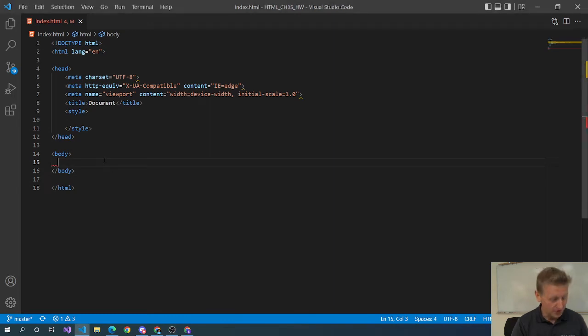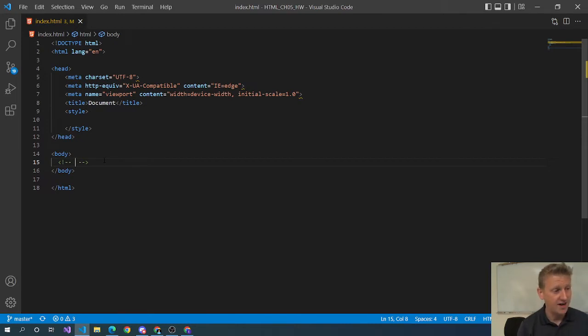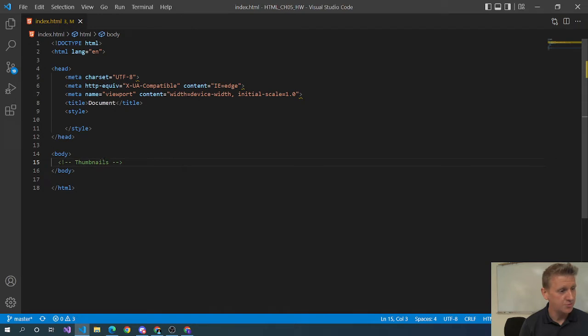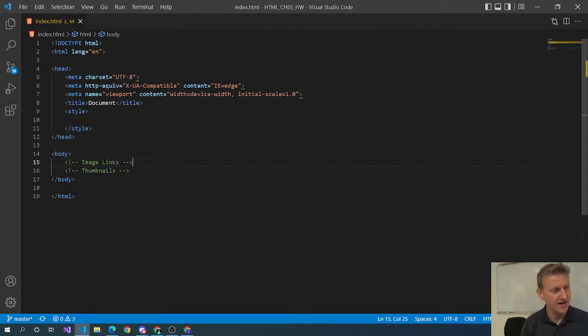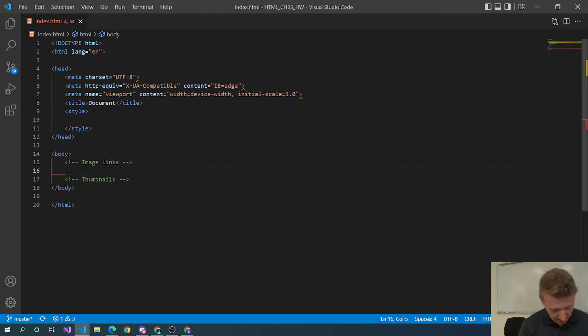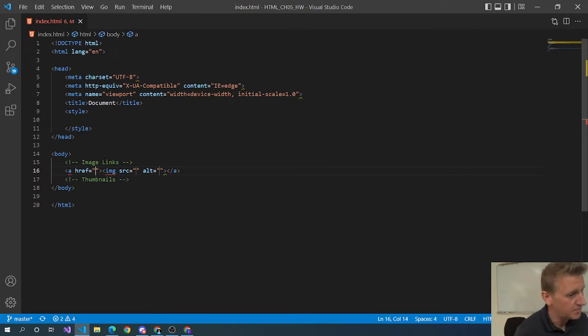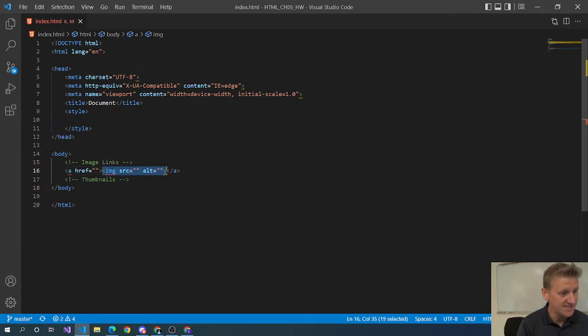So let's go ahead and get started this morning. First thing, two concepts that I want to cover and these are not advanced by any means. One concept would be thumbnails in HTML and the other concept are image links.